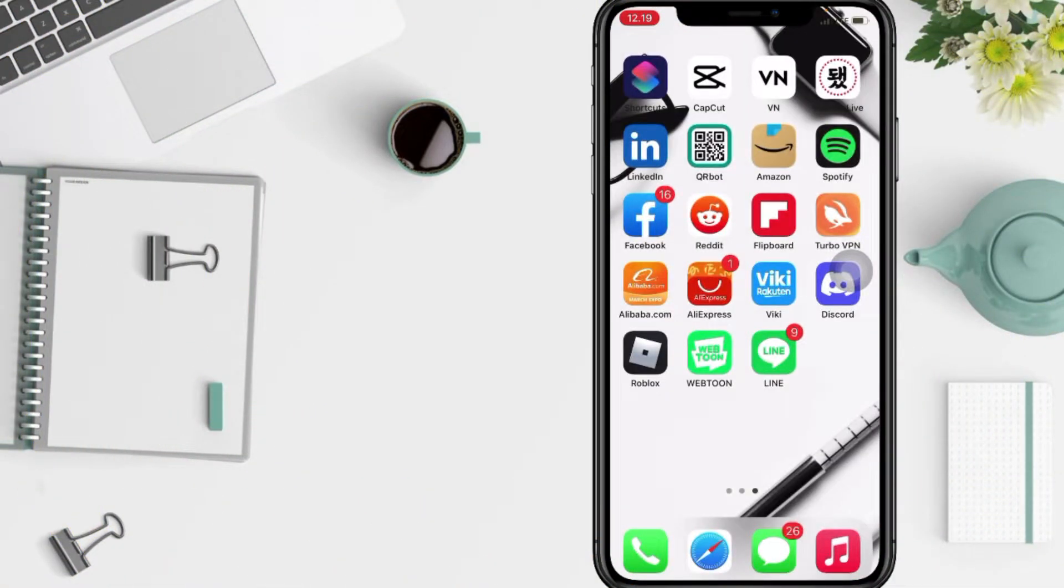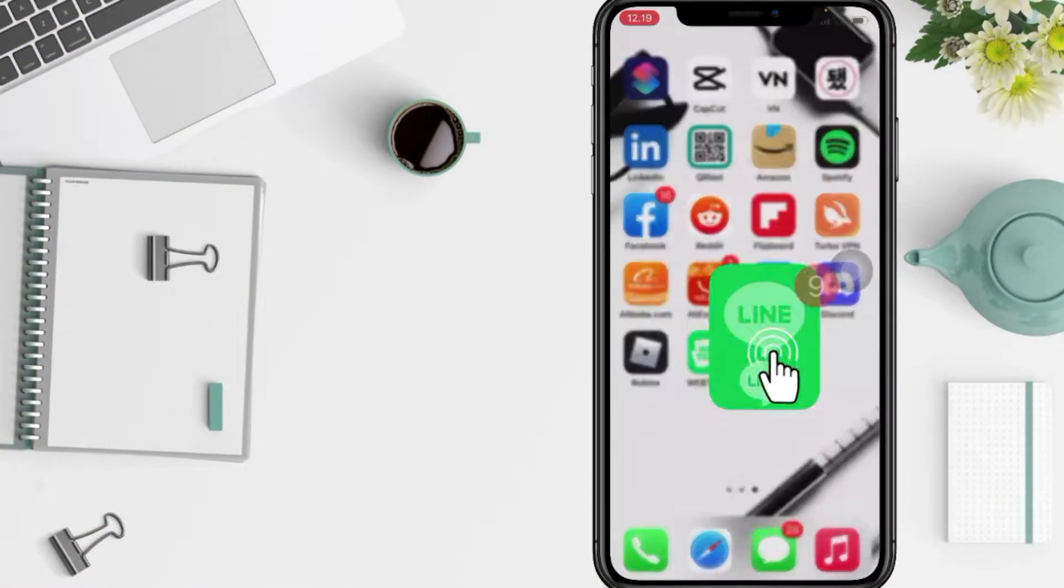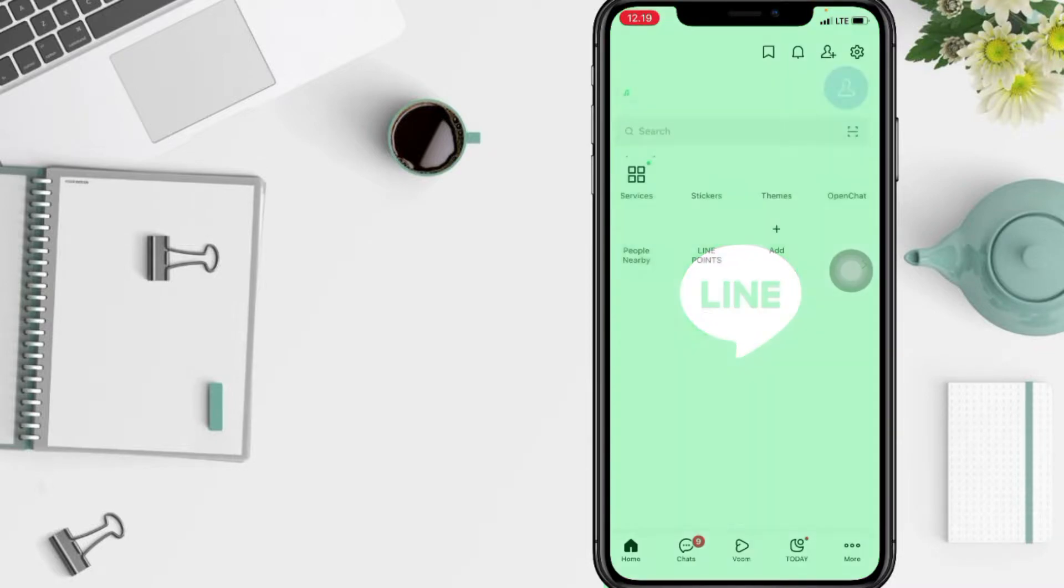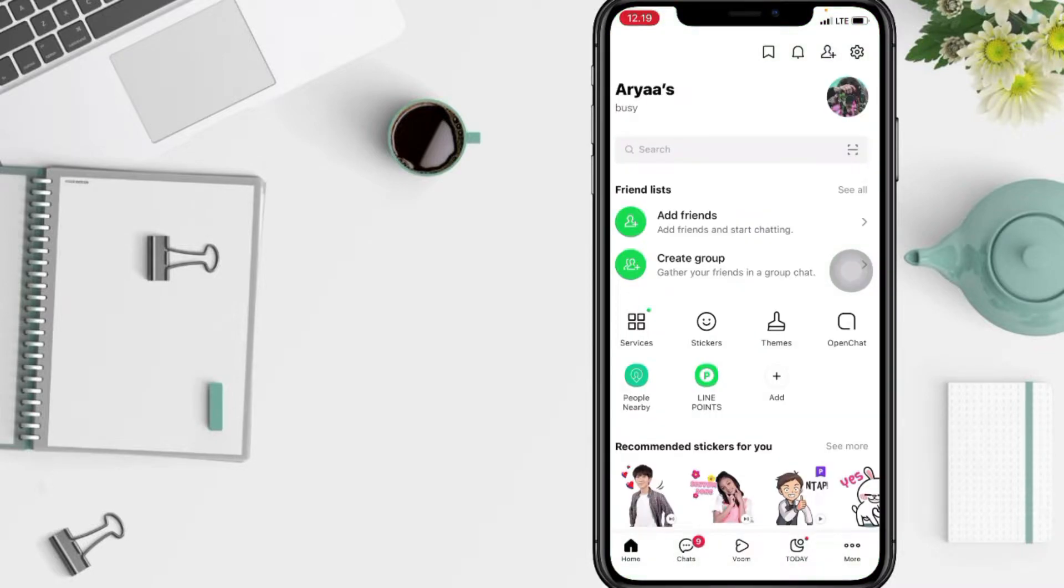First thing first that you have to do is open your Line app. And after that, in this home page, tap on the settings icon.